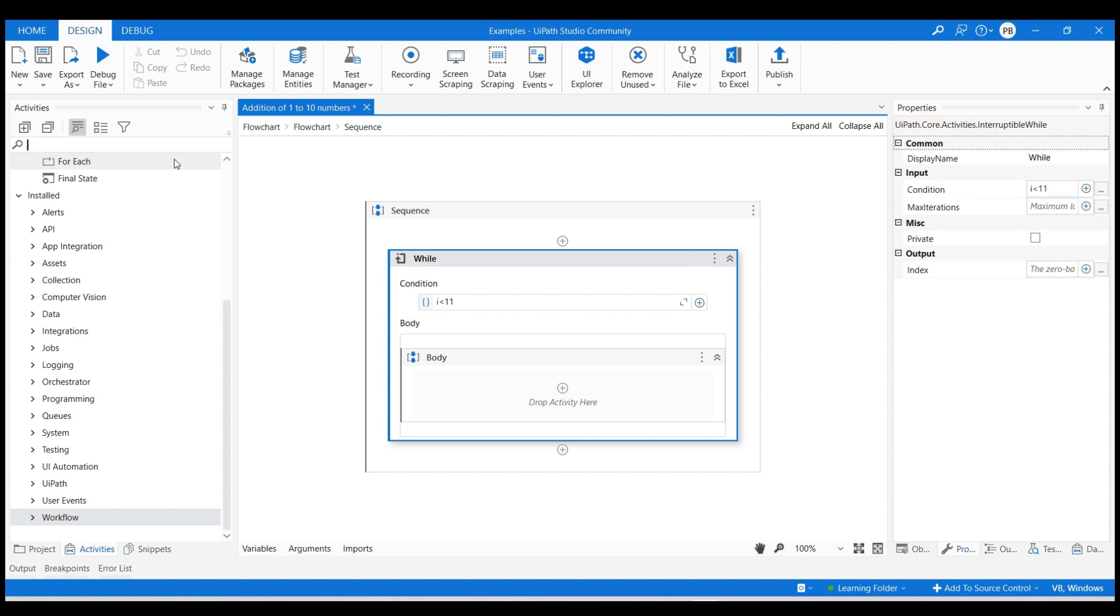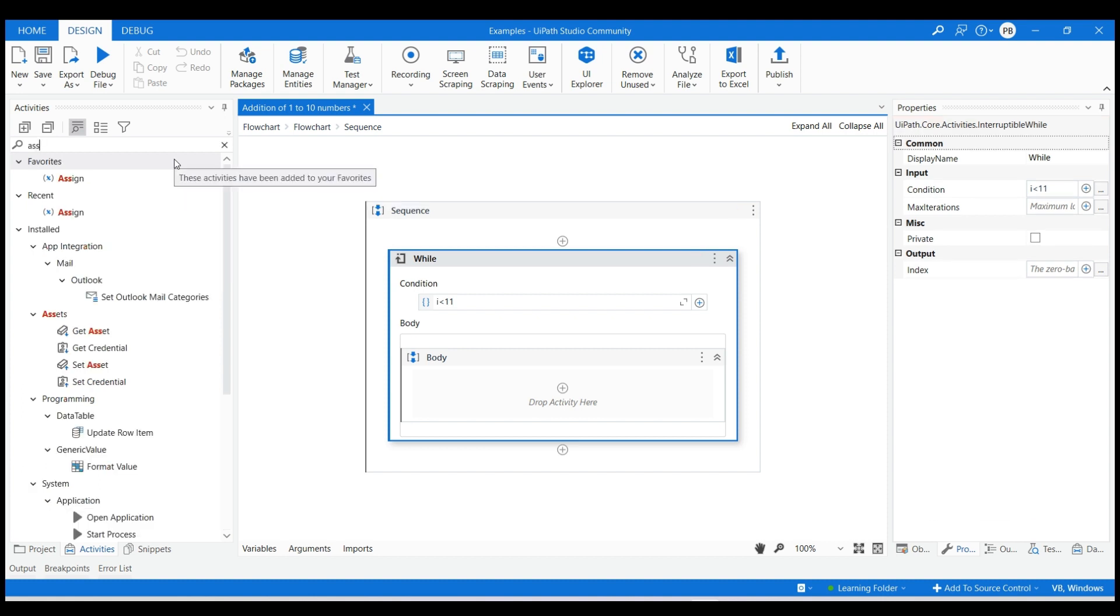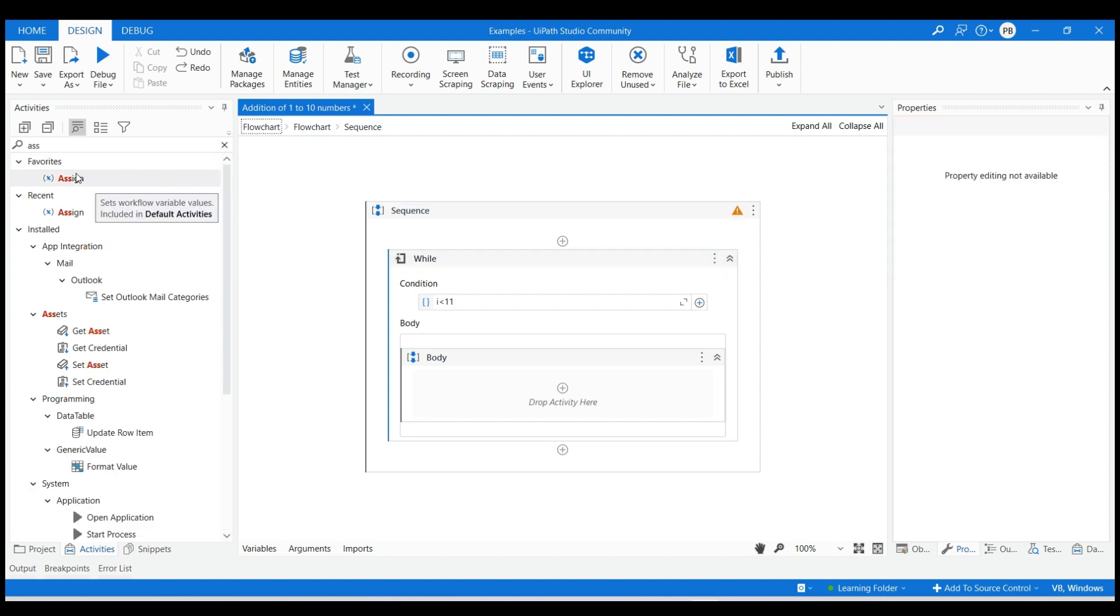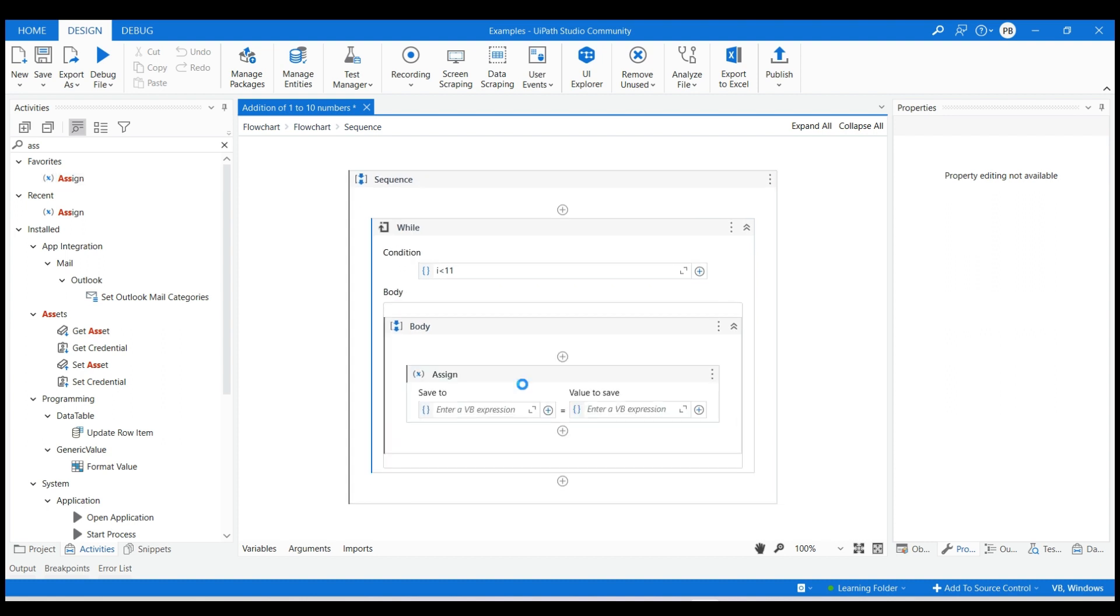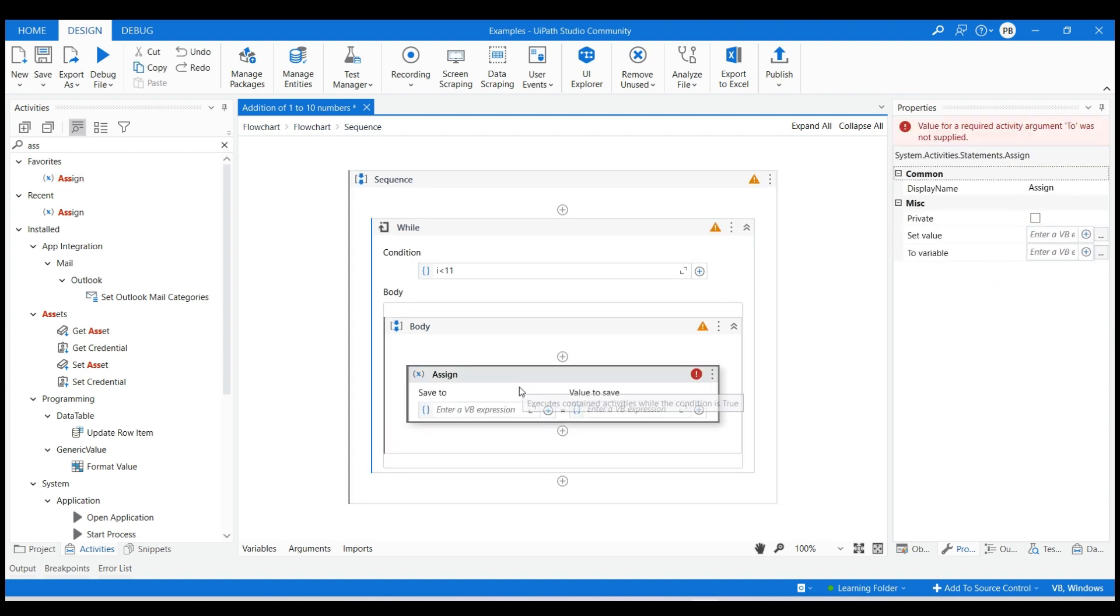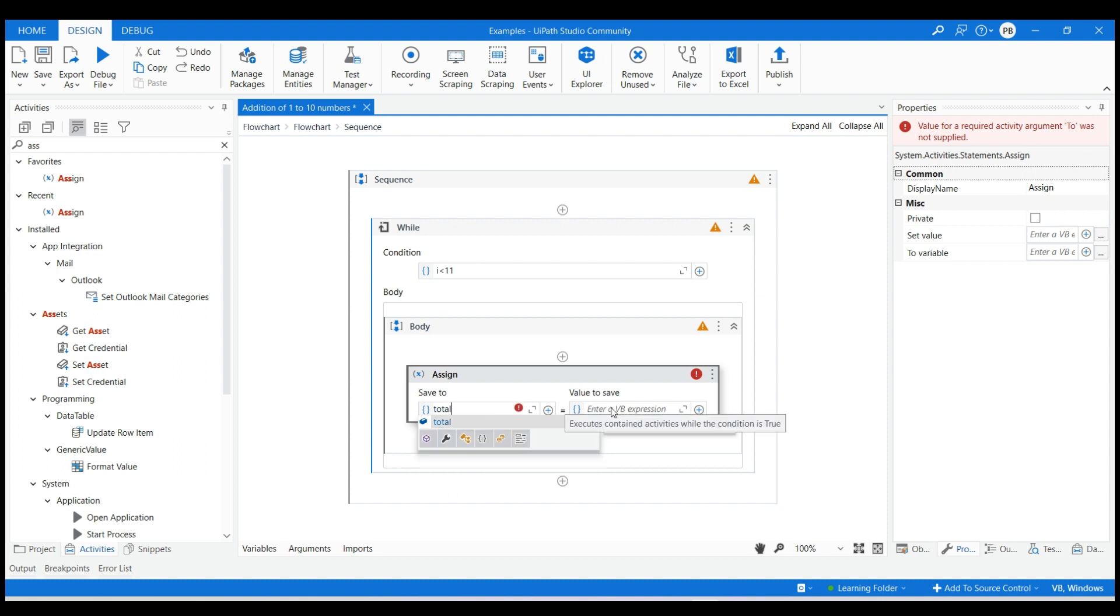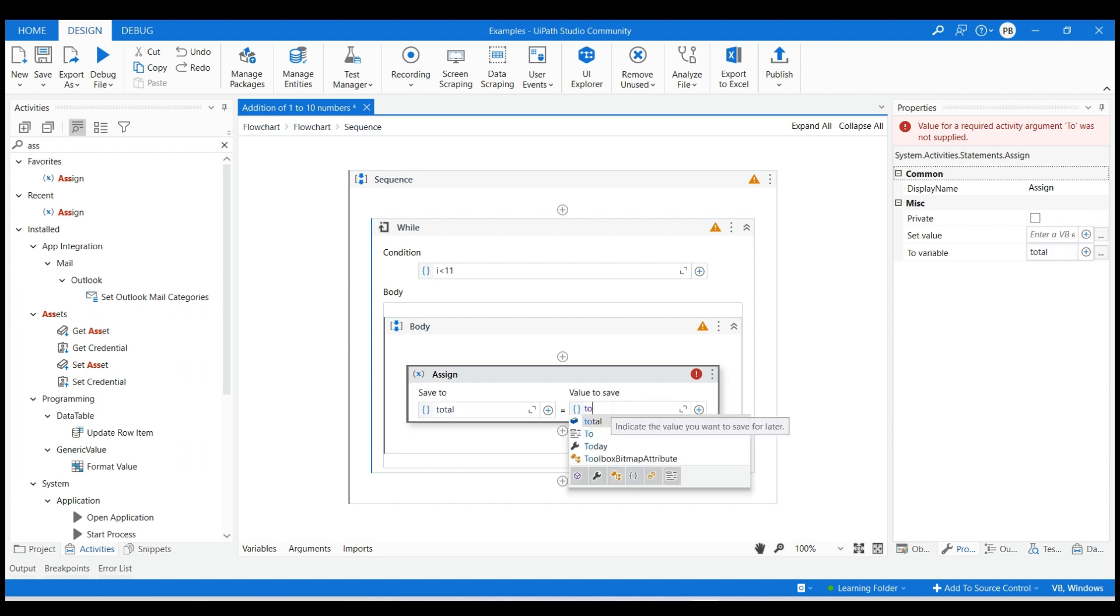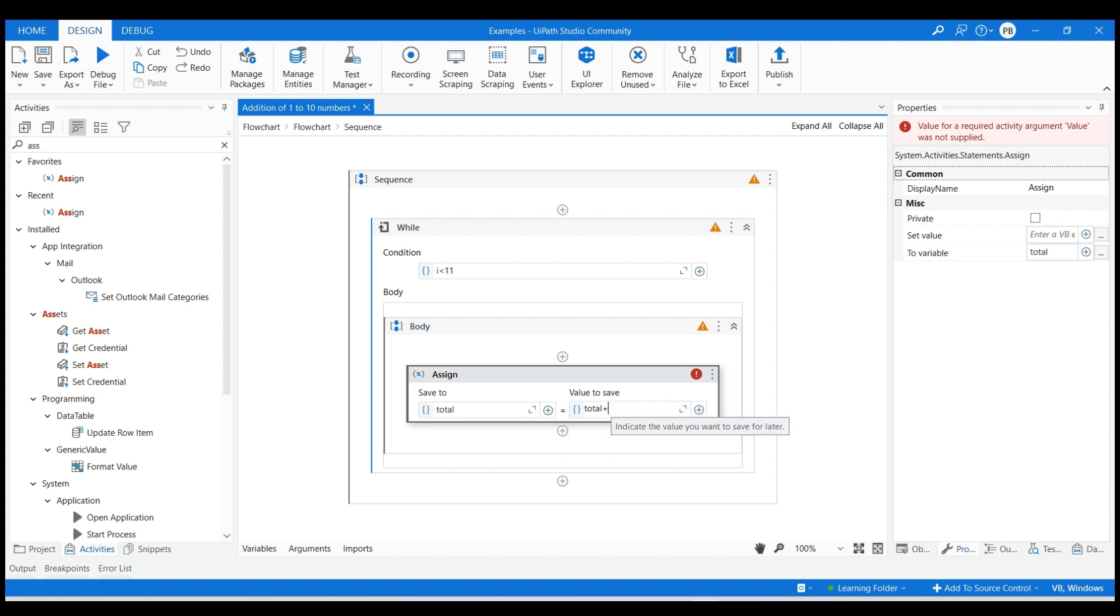Add assign activity in the body section of while loop. Assign total as total plus i so that it will get incremented as 0 plus 1 the first time and 1 plus 2 the second time and so on for 10 times.